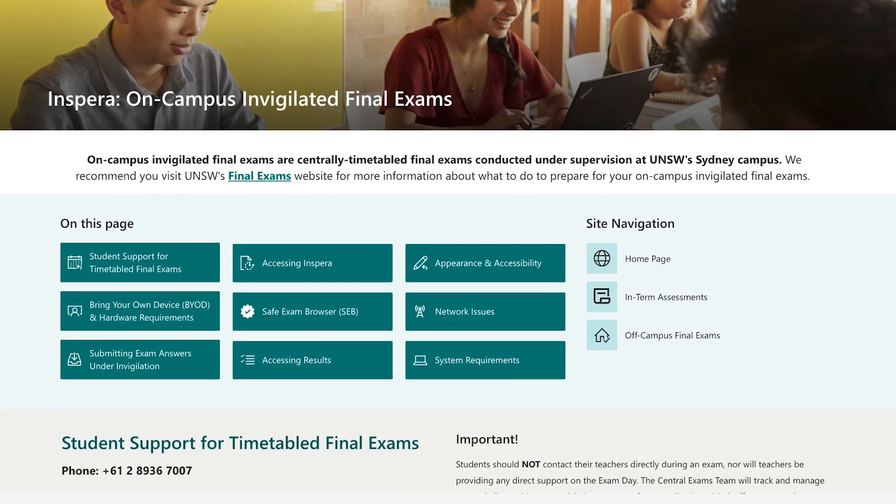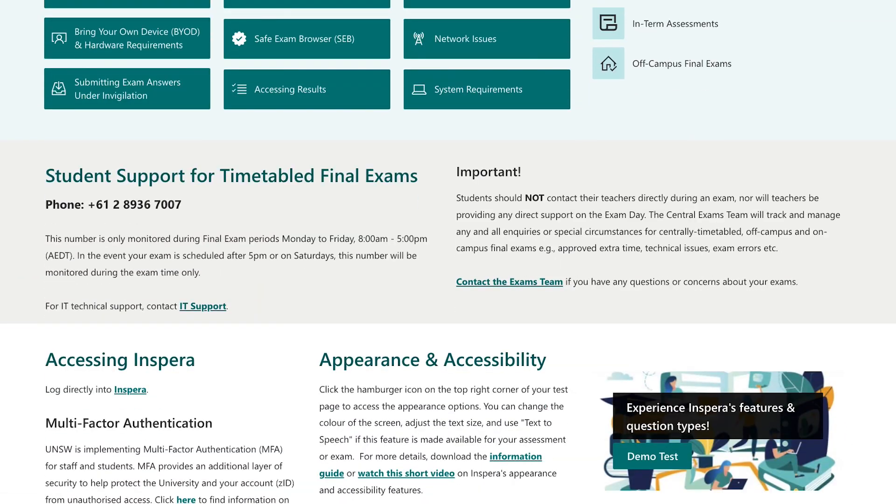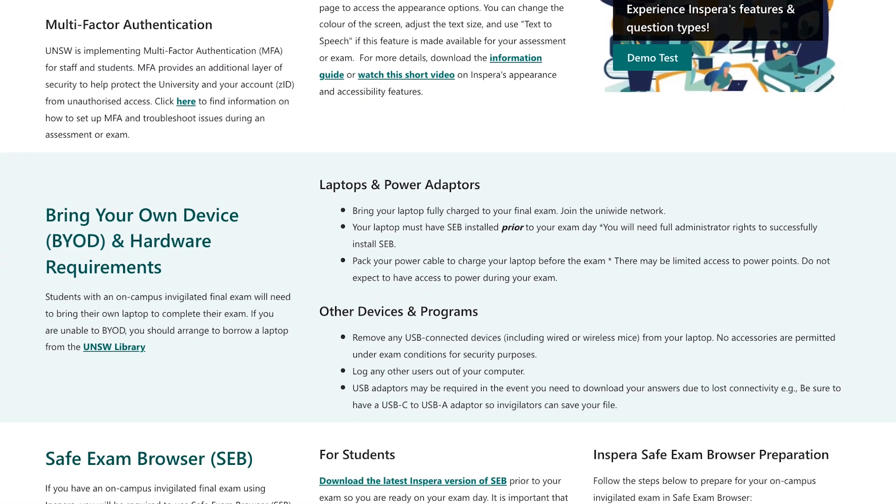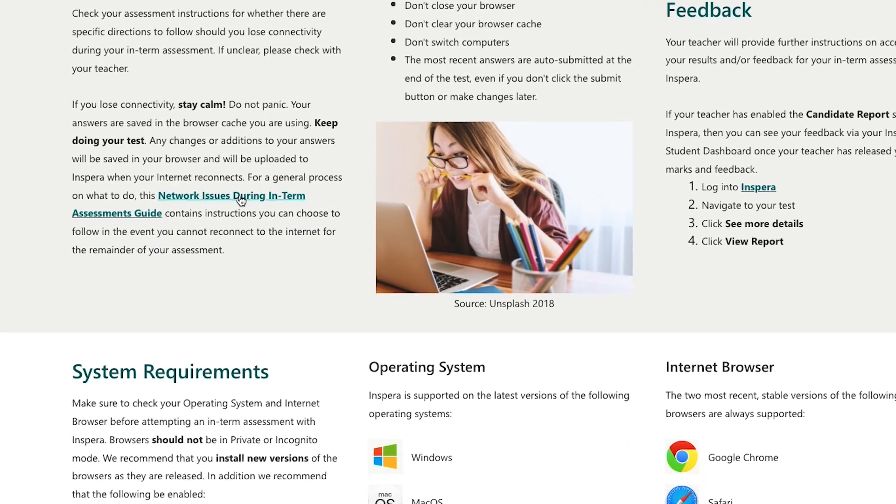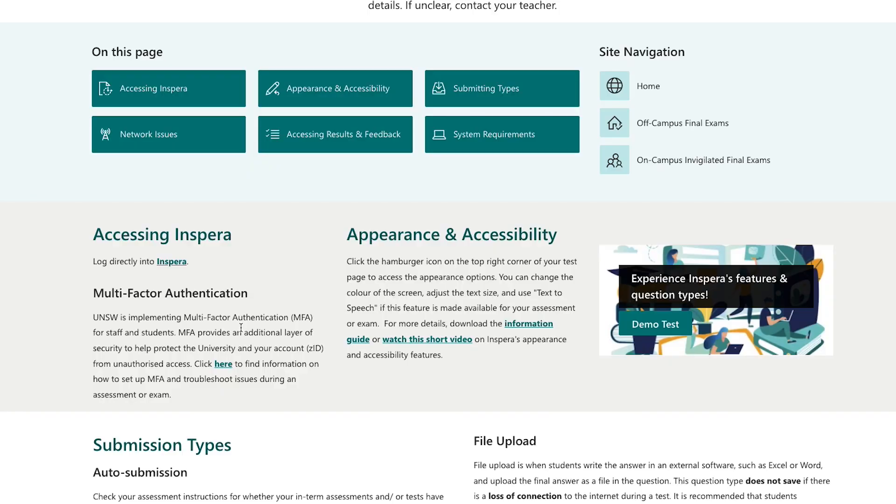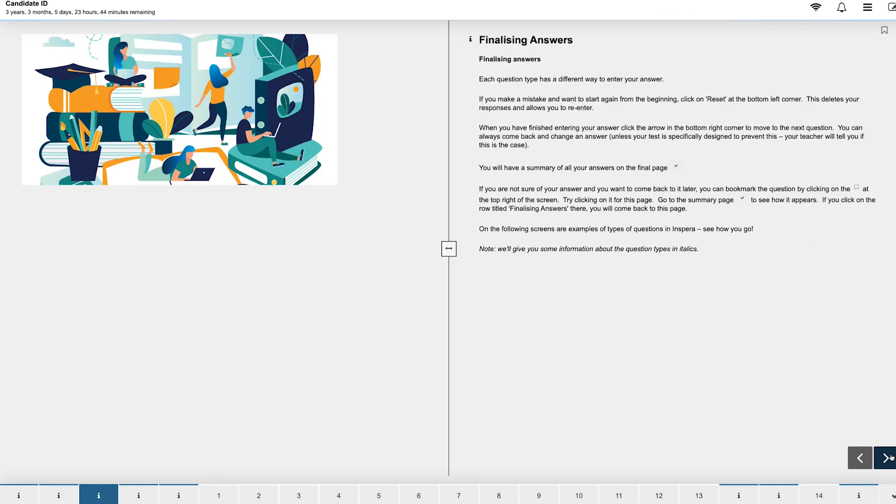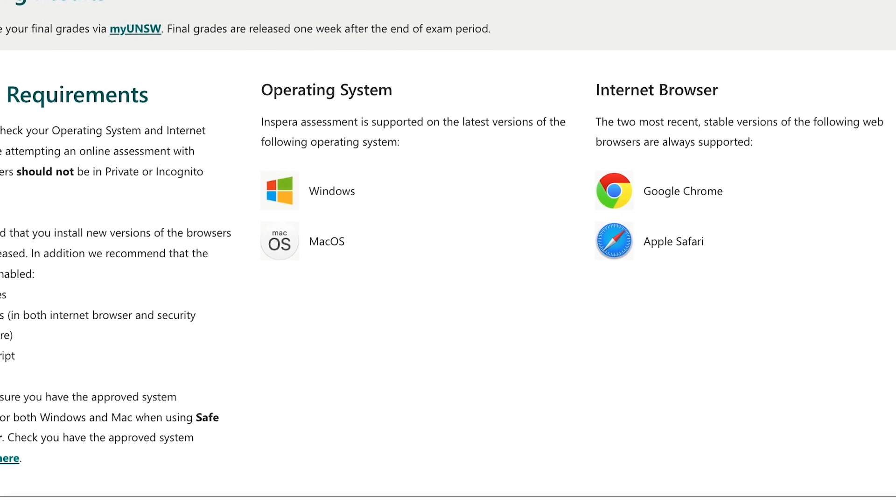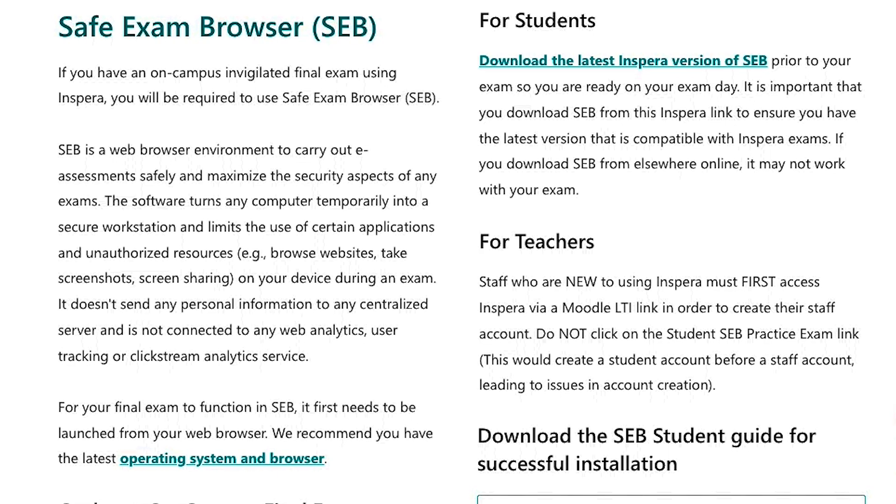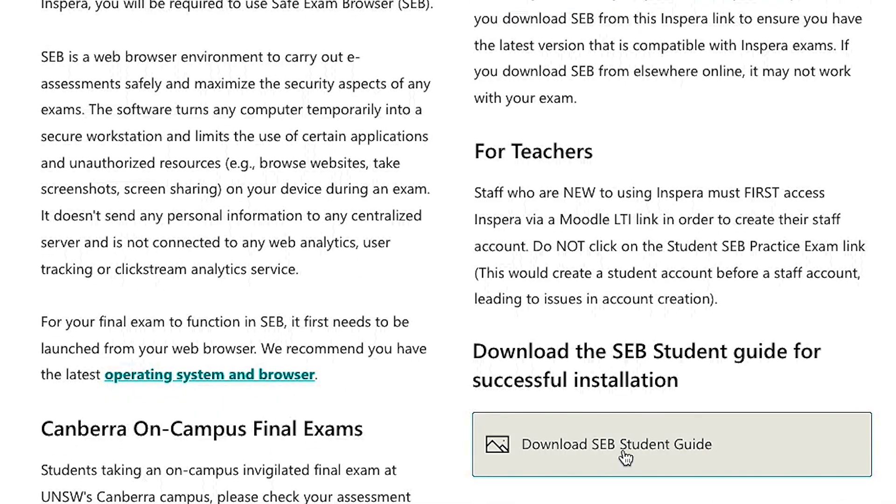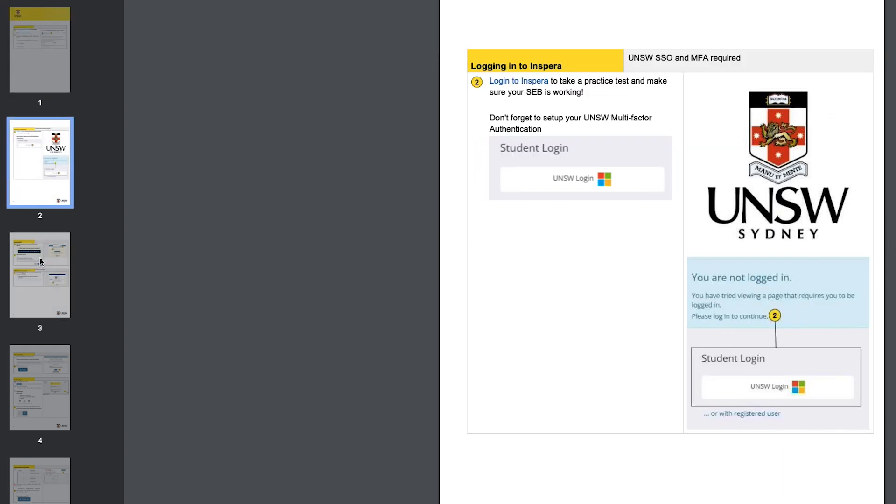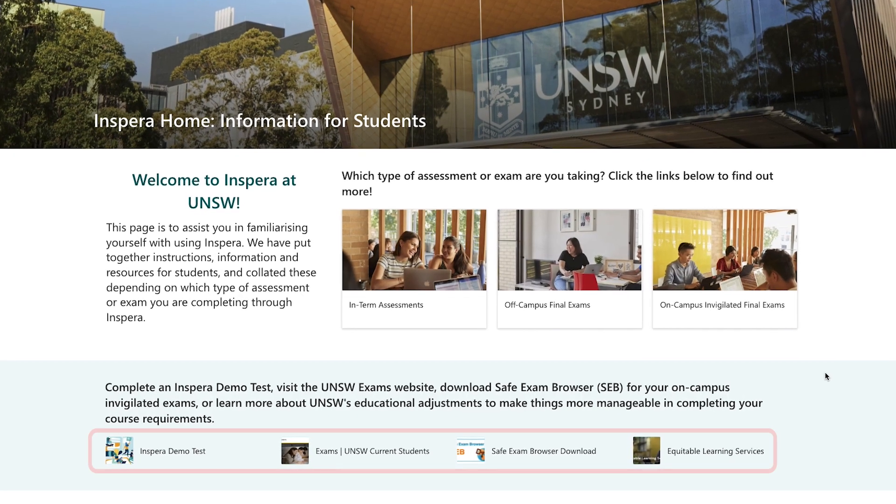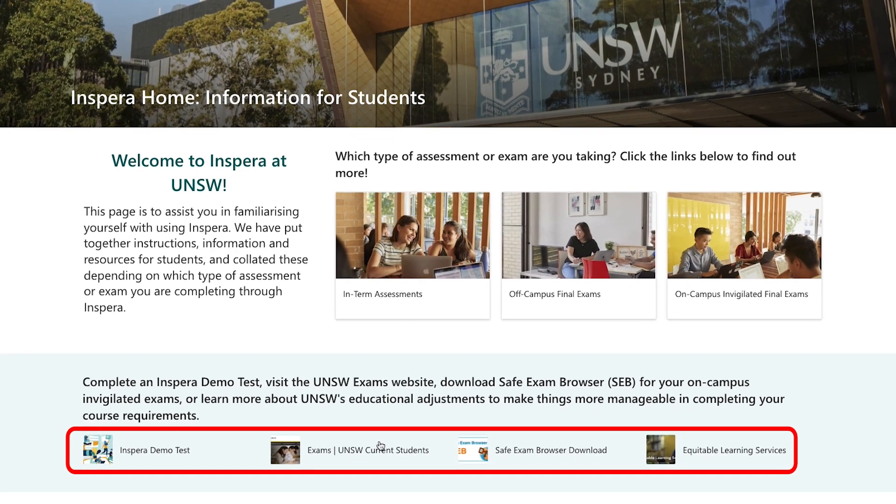Be sure to read all the information thoroughly before completing an exam or assessment so that you're prepared if anything does go wrong. Download our handy network issues guide. Try an Inspira demo test to see how Inspira looks and feels. Check whether your operating system and internet browser are up to date. Learn all you need to know about using safe exam browser for on-campus invigilated final exams and access other UNSW sites and resources from the quick links on the home page.